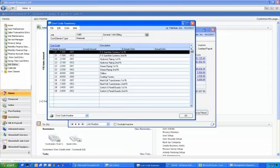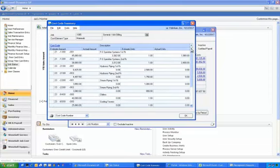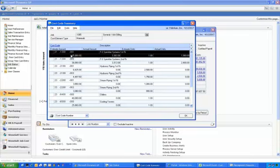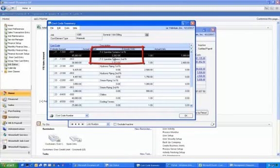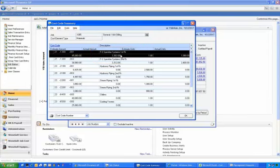In this case here I've drilled down materials and I can see many material cost codes. I'm going to select the top cost code here and when I do you can see that on this particular cost code, which is FS Sprinkler Systems first floor, I can see that we've incurred to date $3,382 of cost.